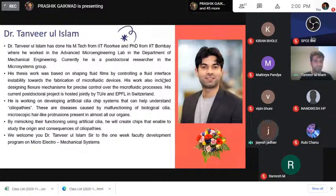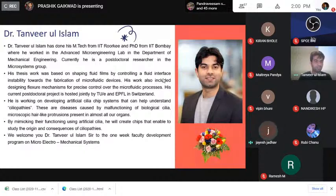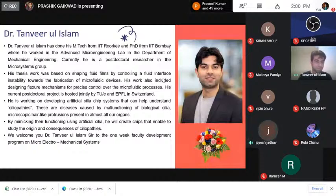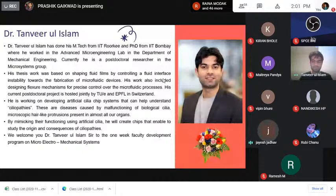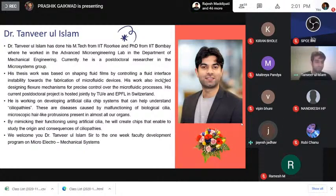He is working on developing artificial cilia chip systems that can help understand ciliopathies — diseases related to biological cilia, microscopic hair-like protrusions or organs. By mimicking their functioning using artificial cilia, he will create chips that enable study of the origin and consequences of ciliopathies. We welcome Dr. Tanvir to our program on micro-electromechanical systems.